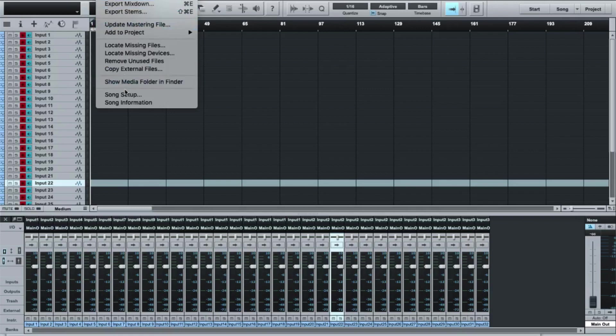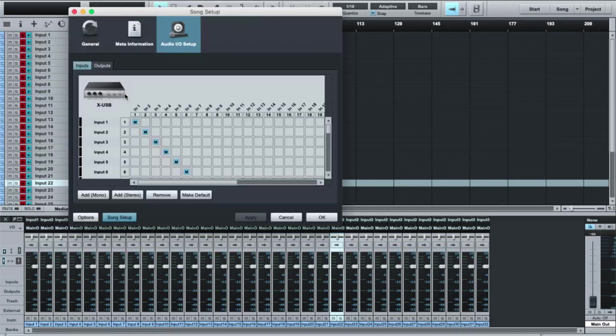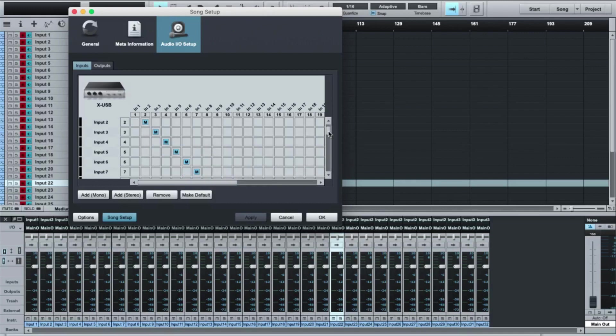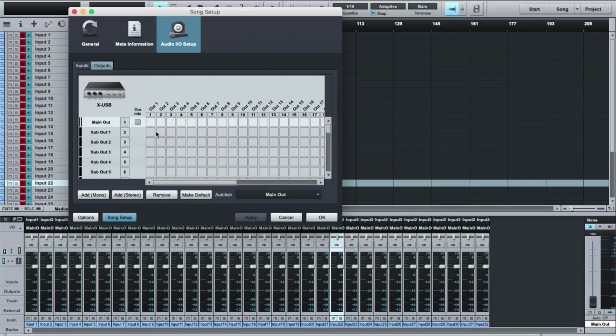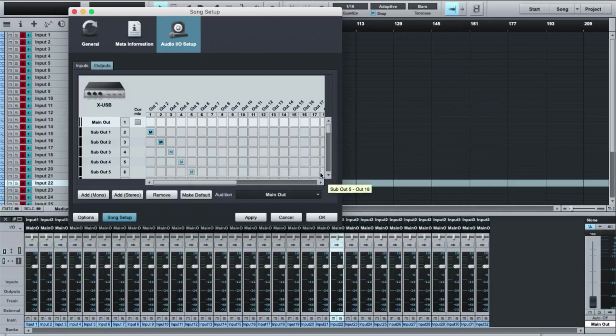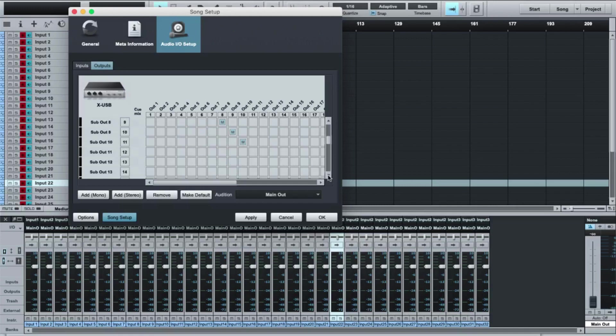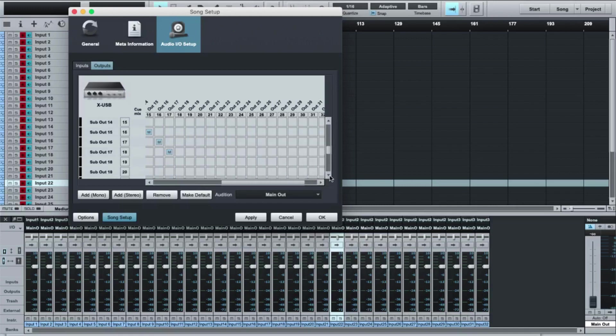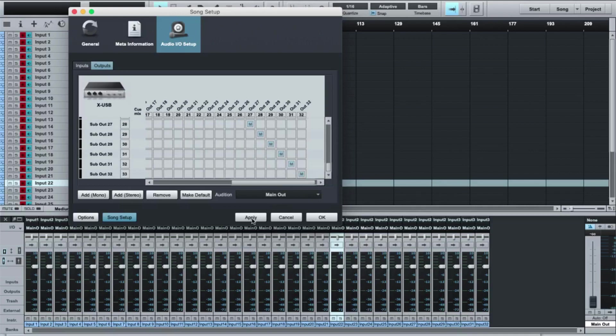I can come back into song setup. Now you'll see that all of my inputs one to 32 are mapped in this little matrix here. But what I need to do as well is map my outputs. So once I have all these mapped, I can hit apply, they turn dark colored, and now my inputs and my outputs are mapped and set up and ready for me to be sending and receiving information from the console and back into the board.